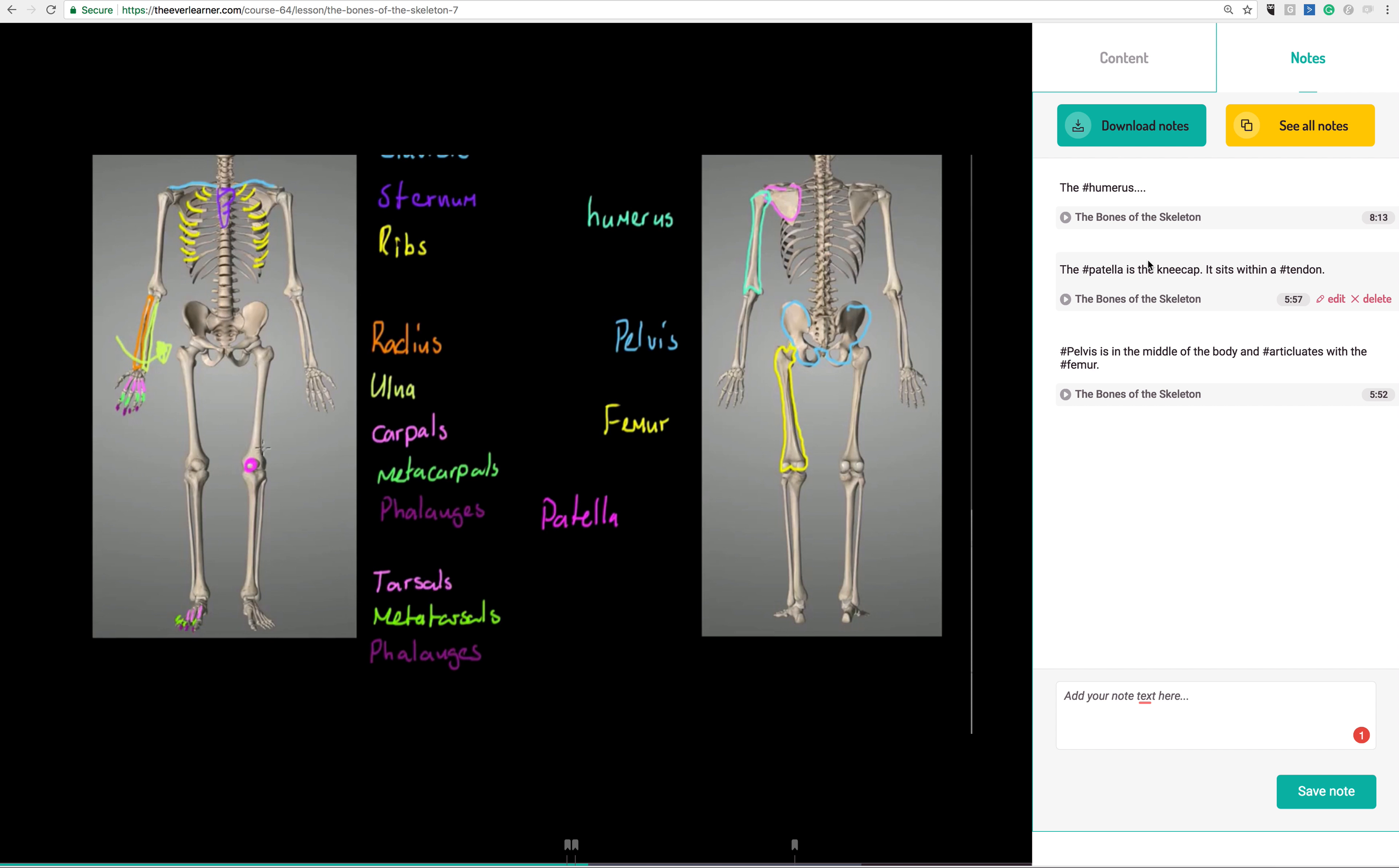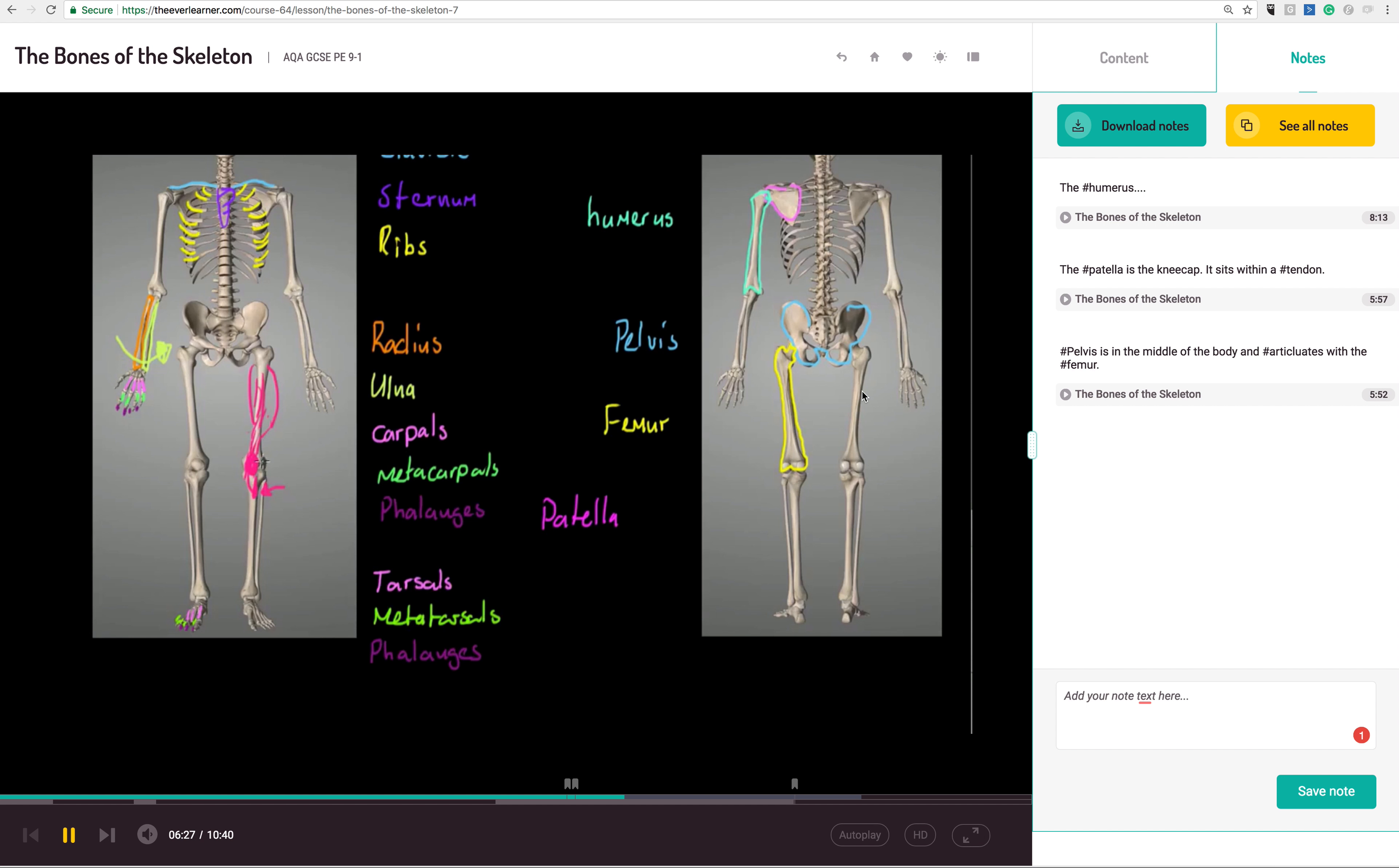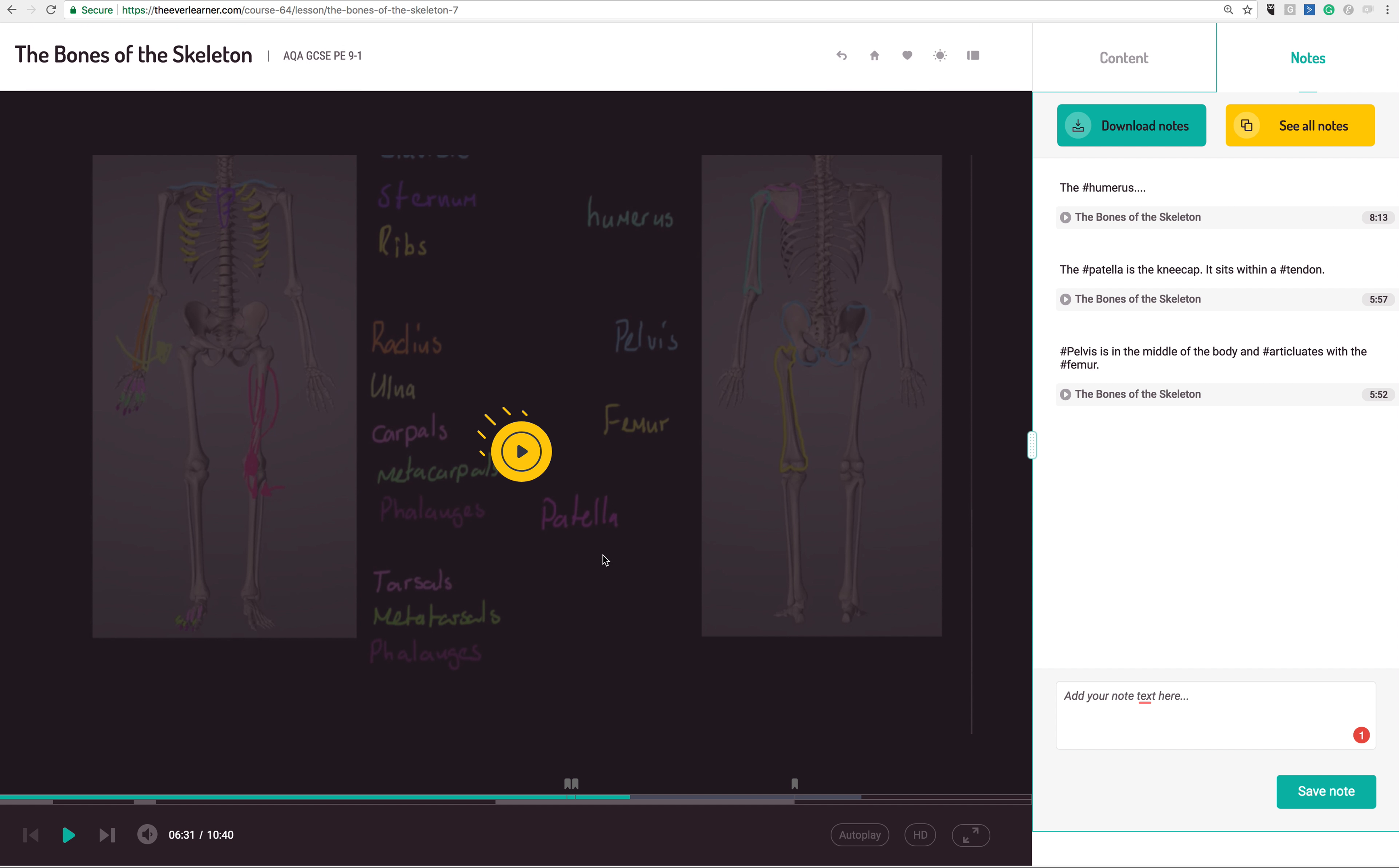Now of course, if in future tutorials I hashtag humerus, femur, patella, whatever, I can search through those specific moments and clips within different tutorials. So your students are literally developing synoptic. Go and find the specification. Go and look through the specifications. The specifications right now tell us that the students need to make links between musculoskeletal system, links between topics at A-level, whatever it happens to be. And we are literally structuring that for them here that they can make those links explicit.